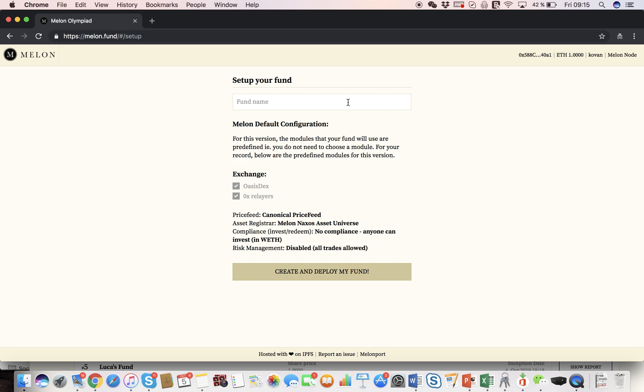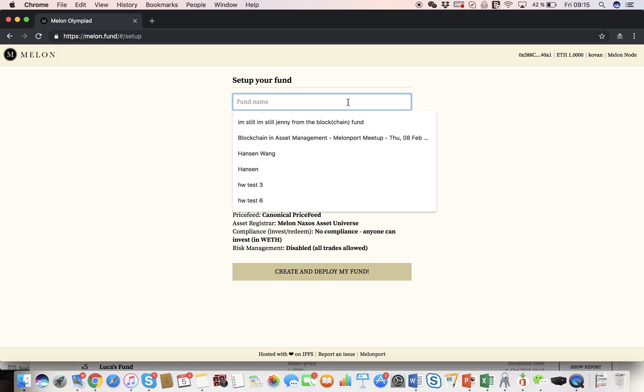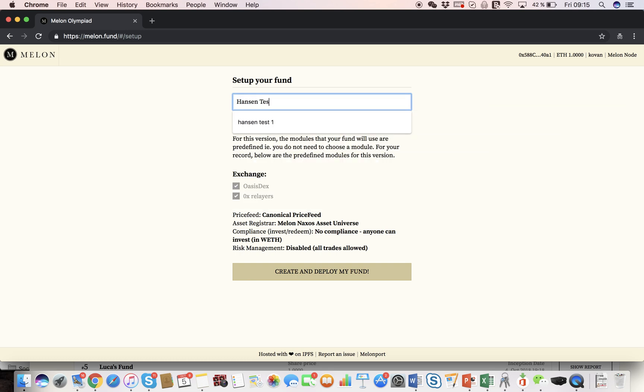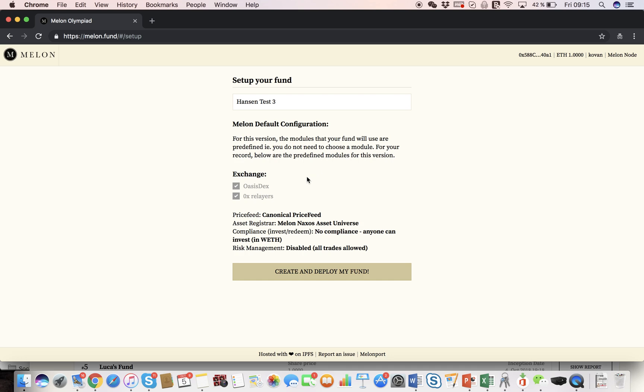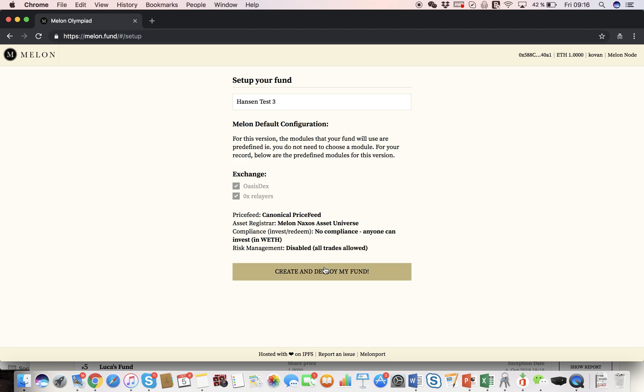First, we have to choose a name, so I'm going to call my fund HansenTest3, and then you're going to go through the parameters and choose how you want to set them up. You have to choose the exchanges you want to integrate, what assets register you want to have, how you want to do the KYCML, the fees, the risk management, etc. And once you chose all the parameters of your fund, you can create and deploy the fund, and from that moment on, you can only behave as preset specified.